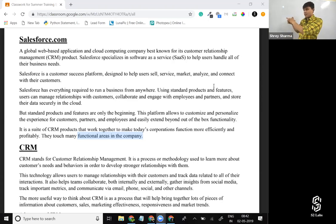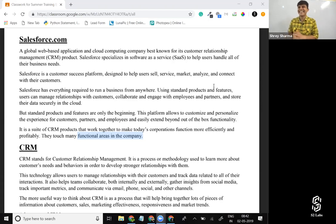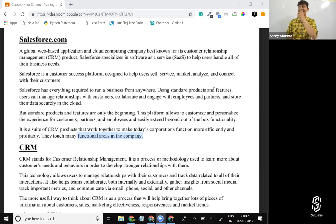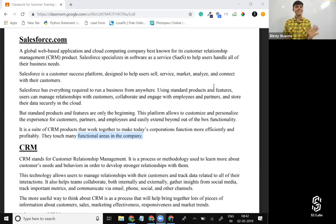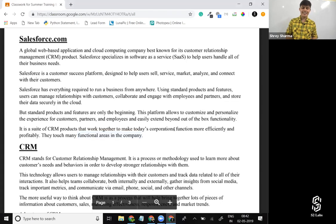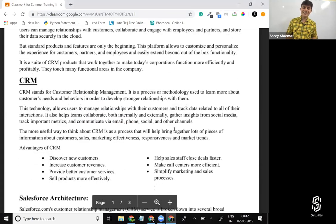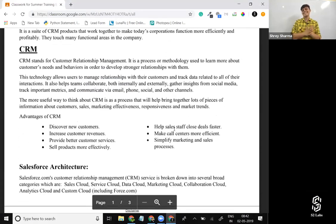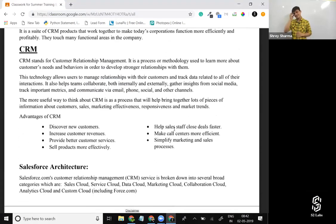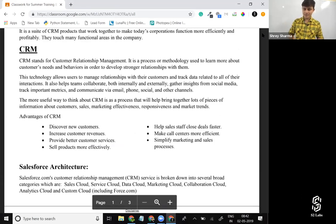Now let's move to the next topic — what is CRM? Read the definition and then I'll ask you the question.